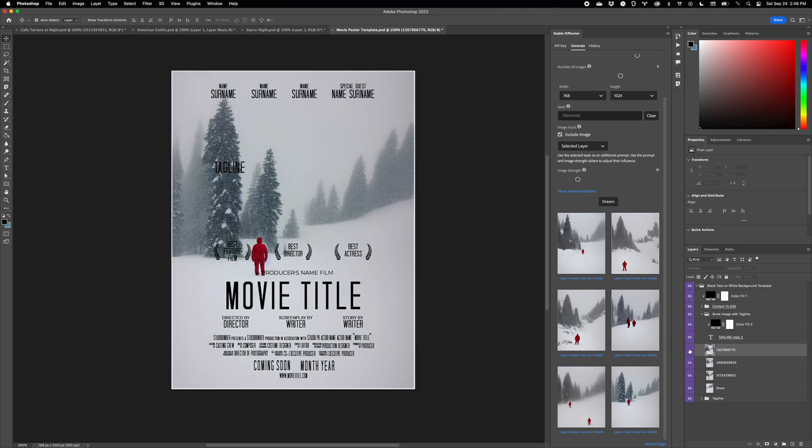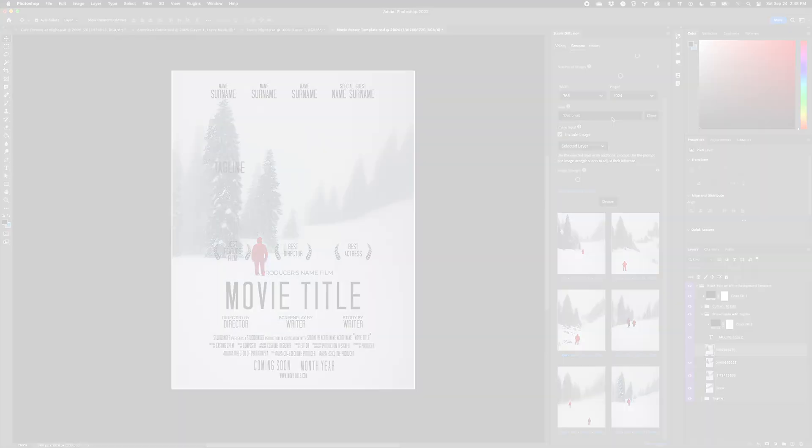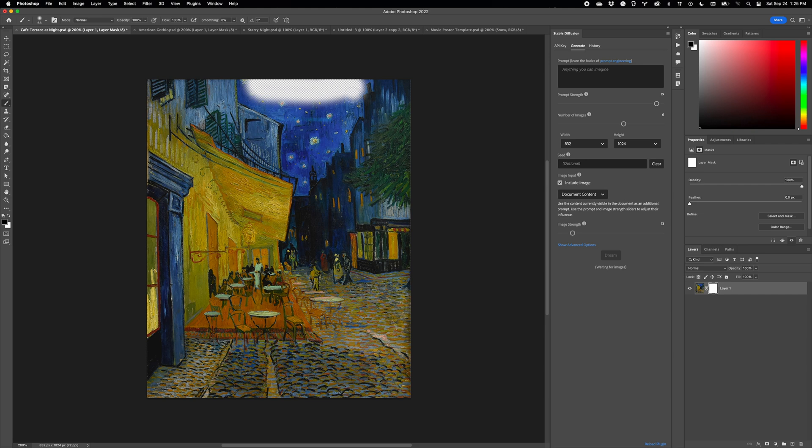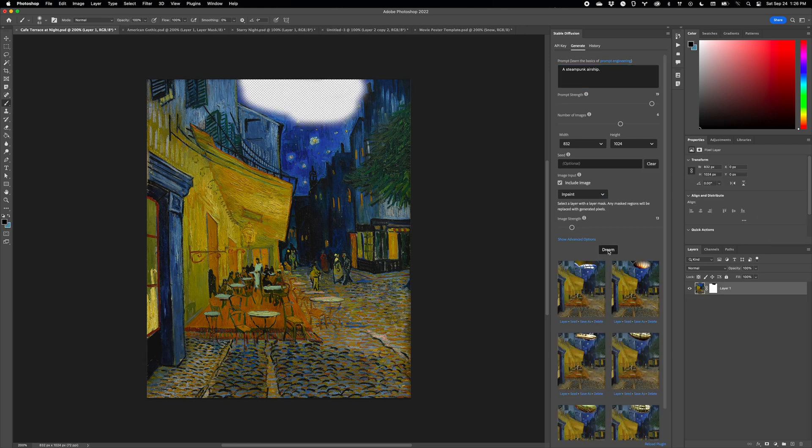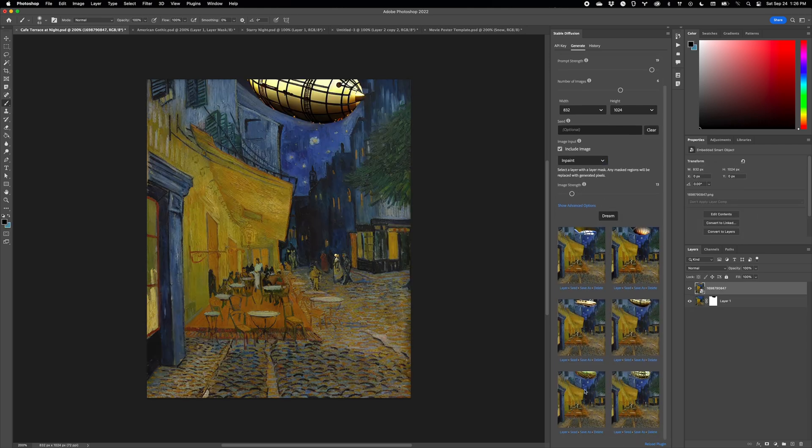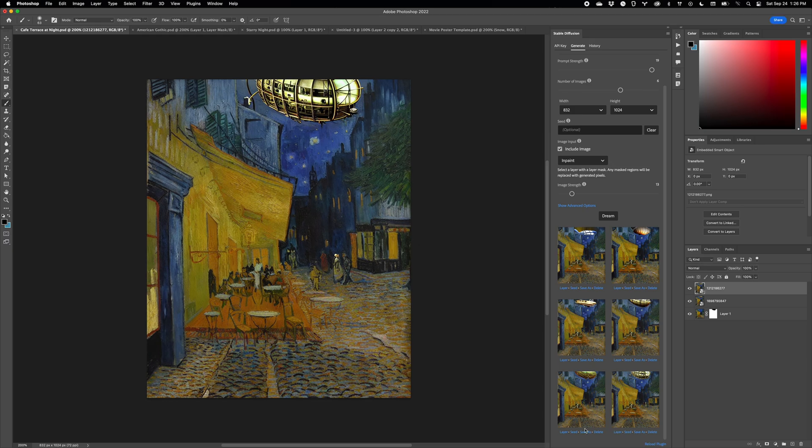The next new feature is even cooler. You can now not only in-paint, but you can in-paint using layer masks. That means anything you can select, you can turn into a mask, and anything you can mask, you can replace.